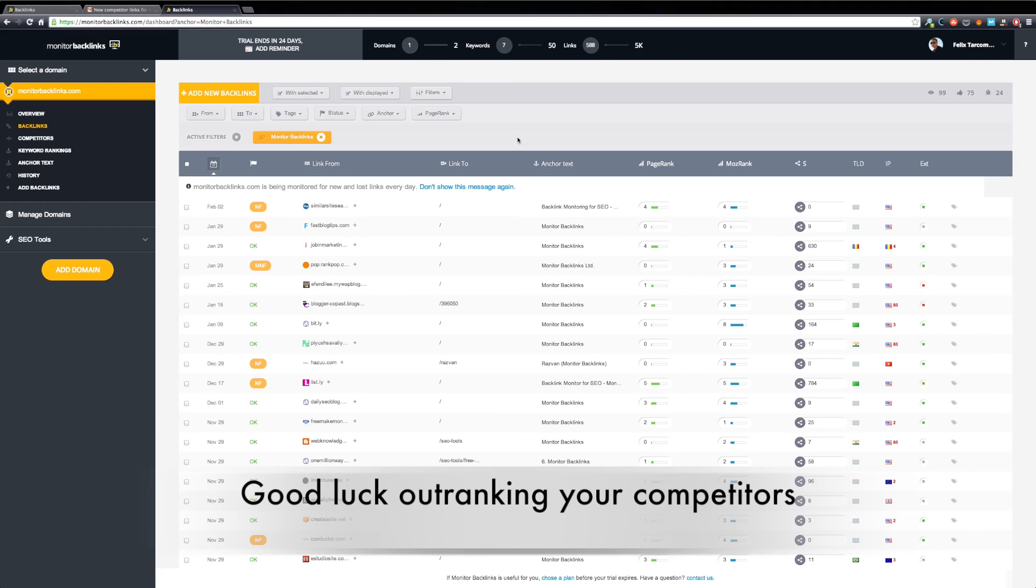These are some of the most important features of Monitor Backlinks. Enjoy using our tool and good luck outranking your competitors!